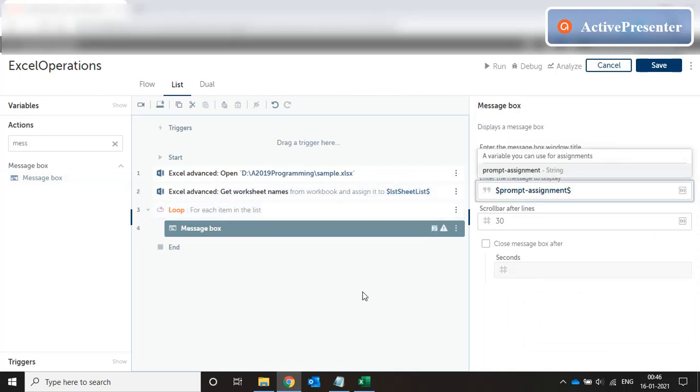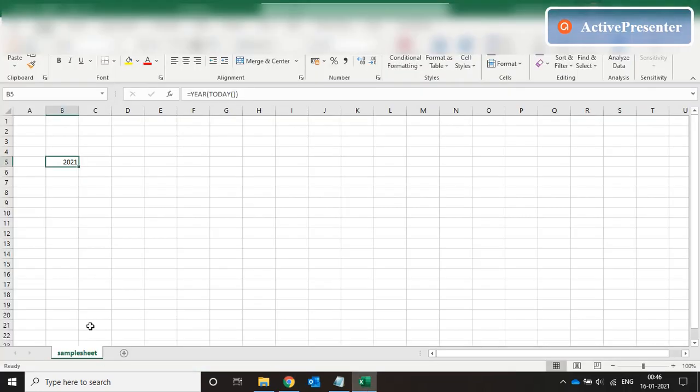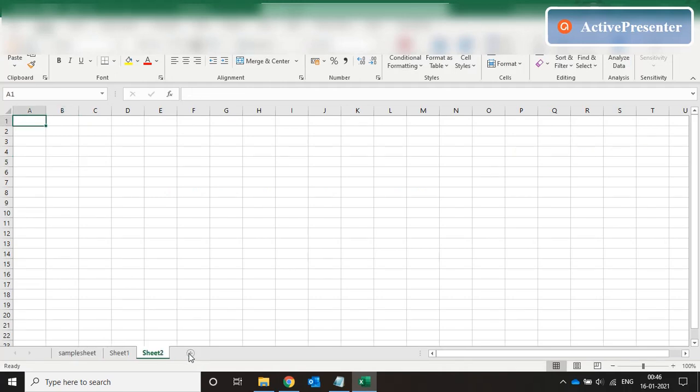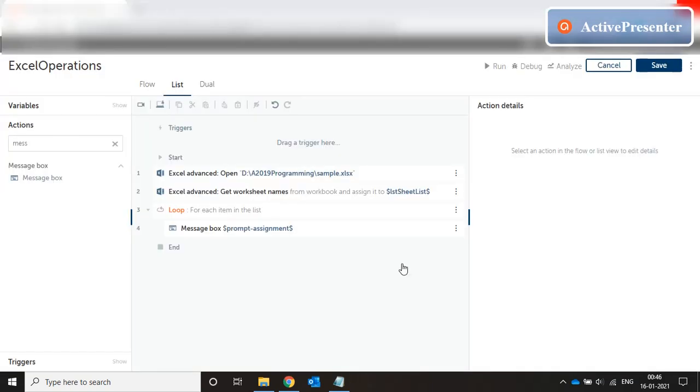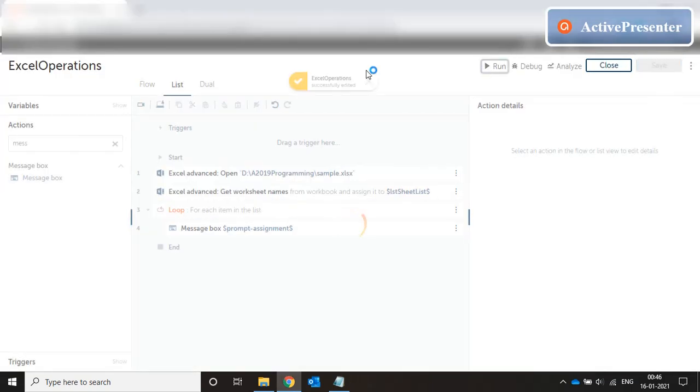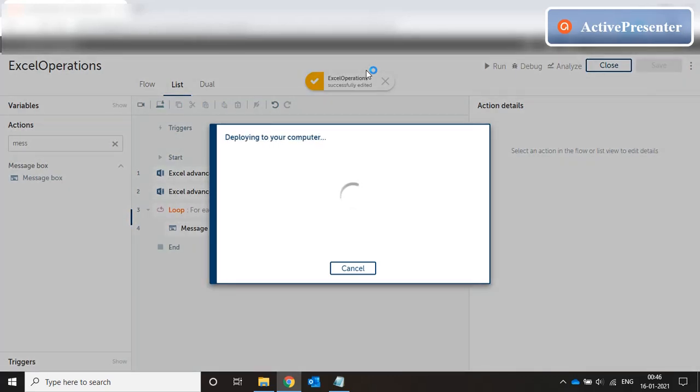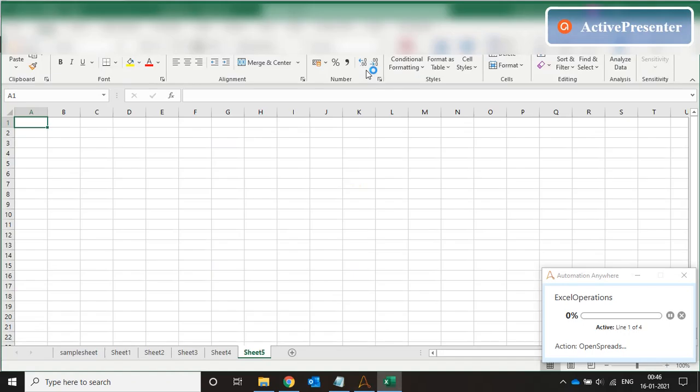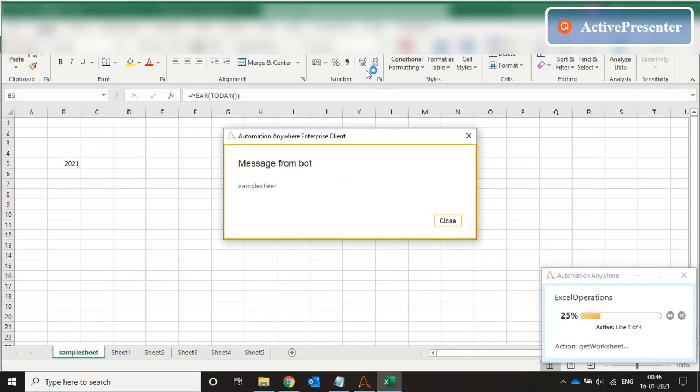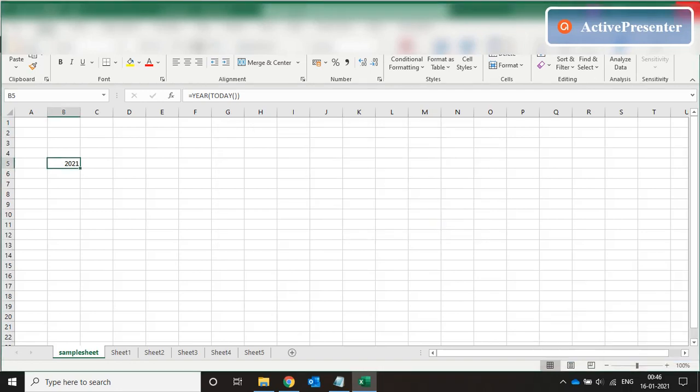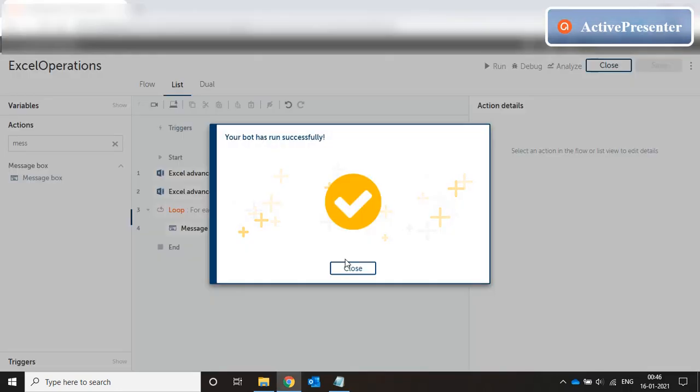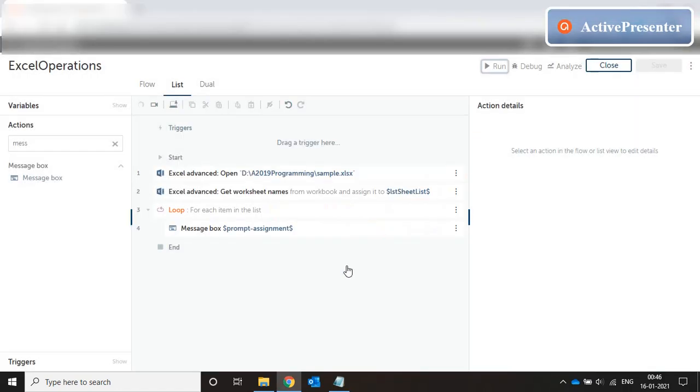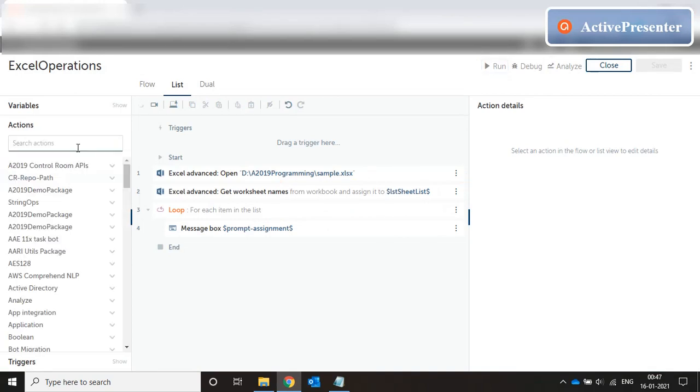Prompt assignment. Now for the sake of understanding, let's create some sheets over here and save the file. Close the file and run the bot. And the message box starts prompting each of the different sheet names. Done, close the file. So that's how we do get worksheet names from the Excel file.